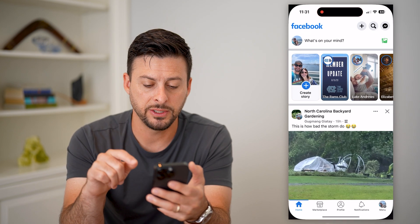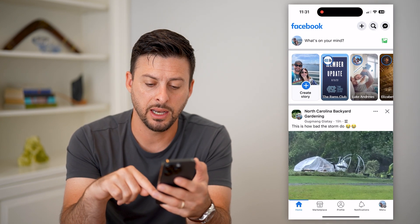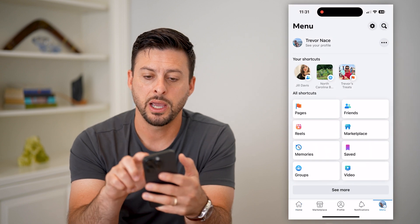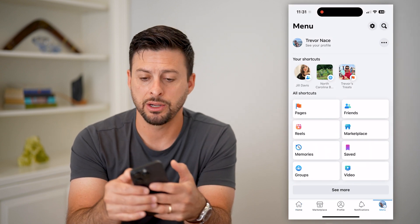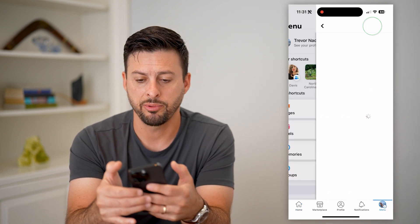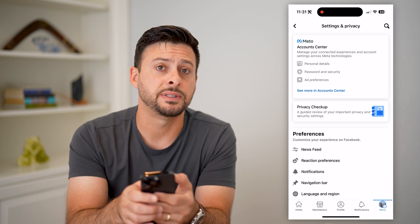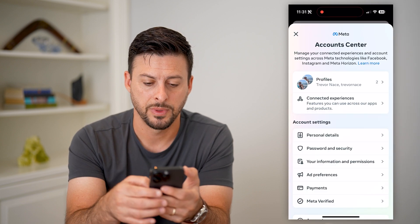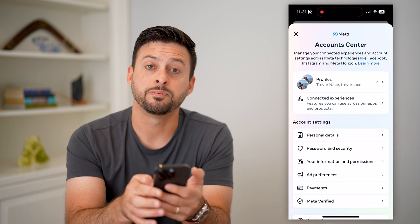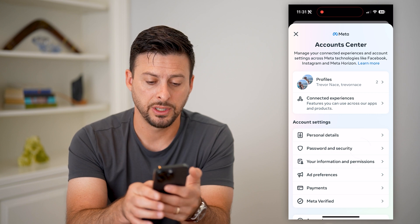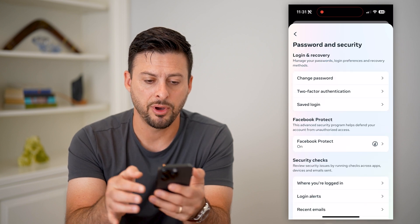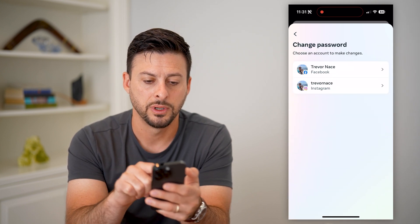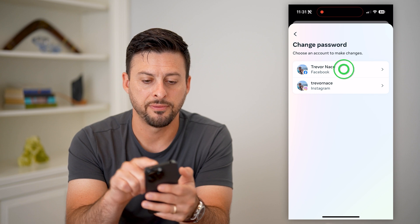Let's open up Facebook and tap on the menu button at the bottom right. Now tap on that gear icon at the top right and hit 'See more in Account Center.' You can see midway down is 'Password and Security.' Tap on that and then tap on 'Change Password' and then Facebook.